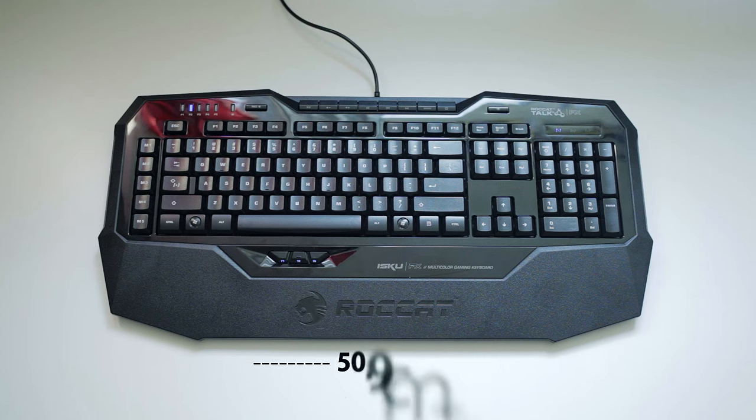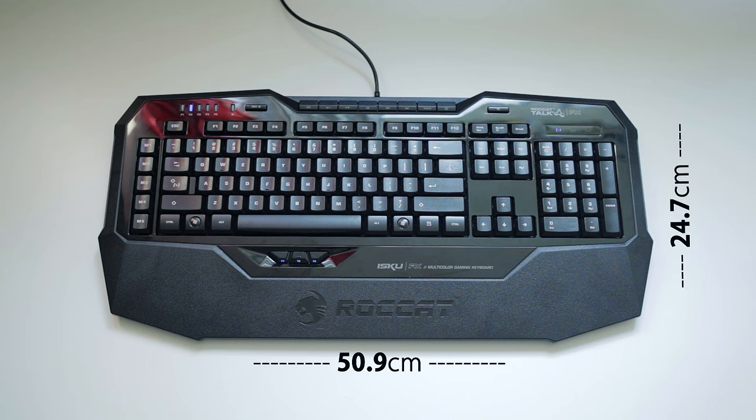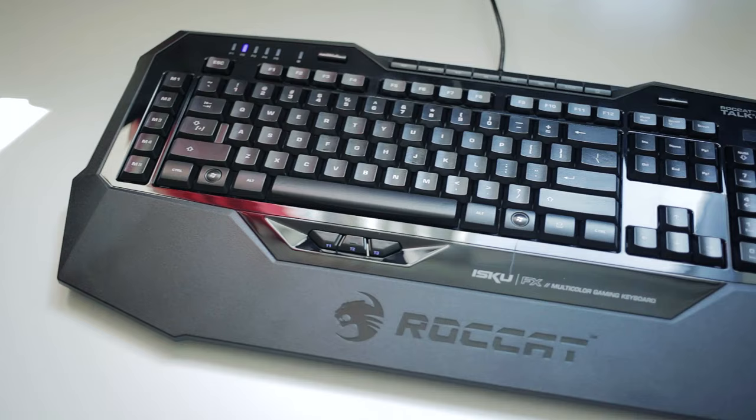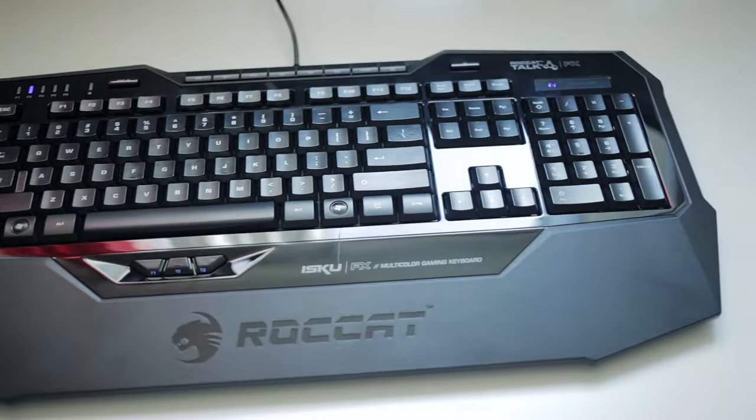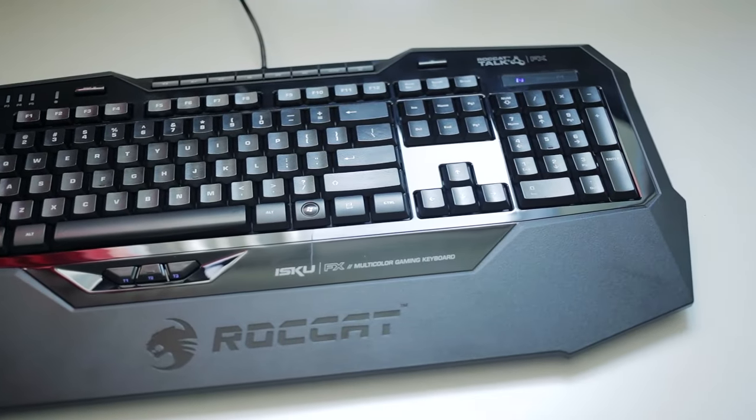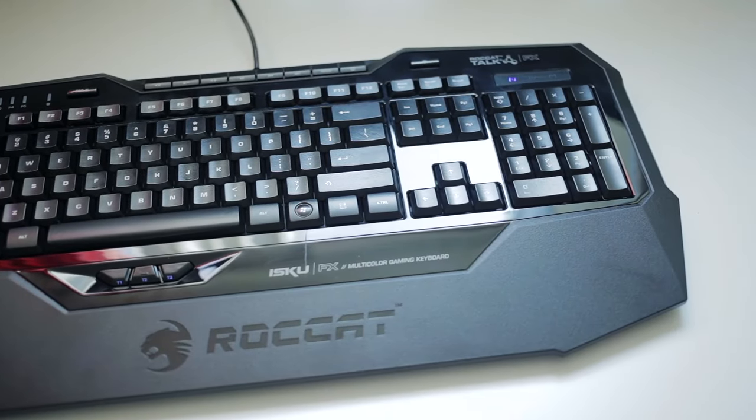The first thing you notice is how large the keyboard is. That's because the armrest is already built in and we have a relatively large bezel that will take up a lot of real estate on your desk. It may be what you're looking for, but this is certainly not a compact peripheral.